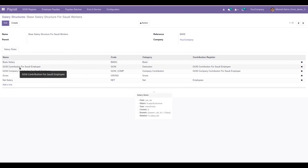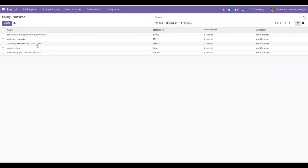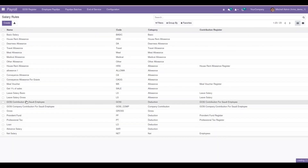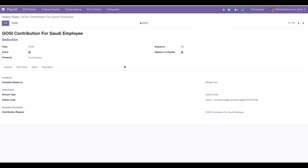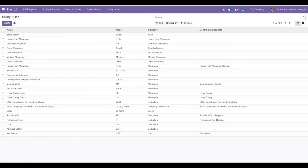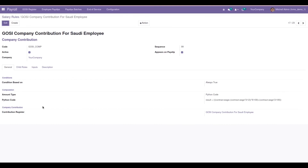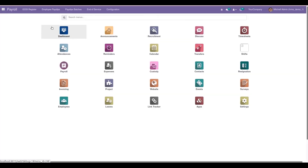Under Salary Structures, we can see the newly created salary structure for Saudi workers, which includes two new salary rules: a GOSI contribution for Saudi employees of deduction category, and a company contribution of the company contribution category. Under Salary Rules, we can see the newly created rule — GOSI contribution for Saudi workers — which is a deduction type with a Python code calculating a percentage of the contract wage. There is also another salary rule of type company contribution, which also has its amount calculated with a Python code.